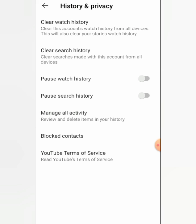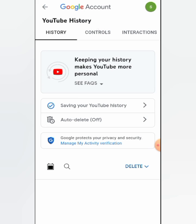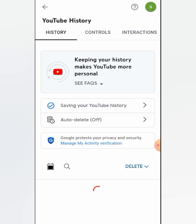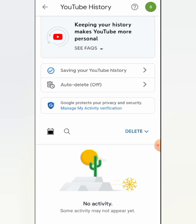Now we will go to Manage Activity and you will see all activity has been finished — no activity remains.